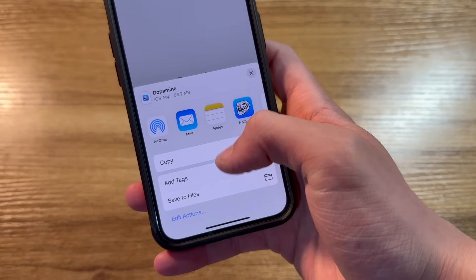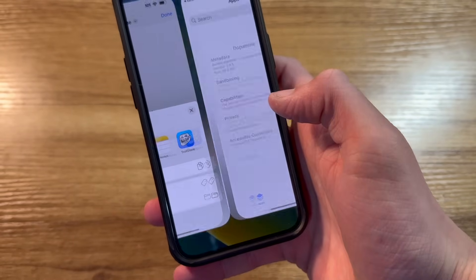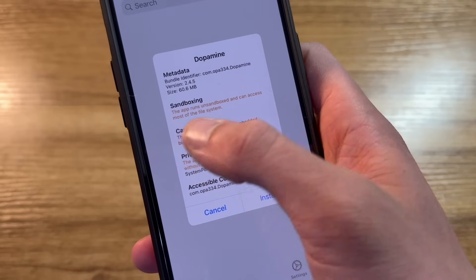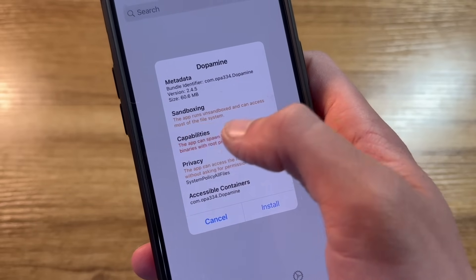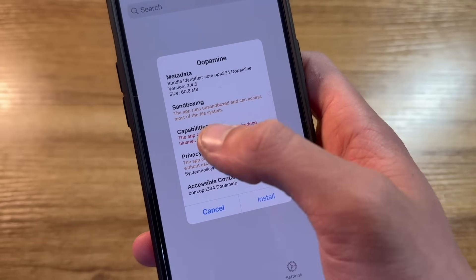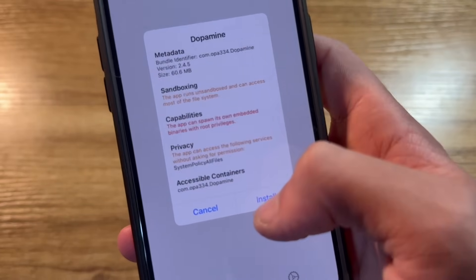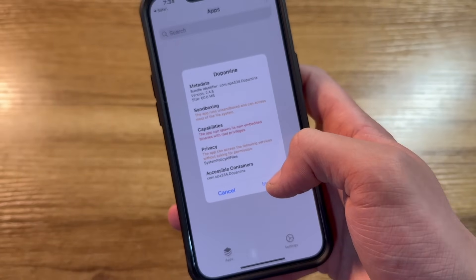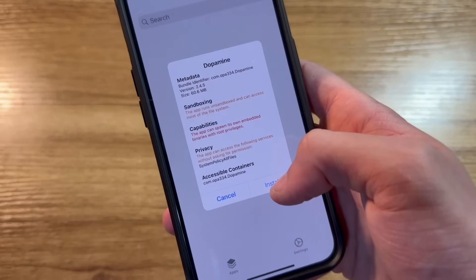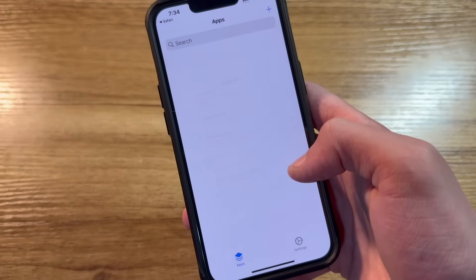And then we'll go ahead and click on Troll Store. This warns this app runs on sandbox, etc, etc, etc. Of course, it's going to be jailbreaking the phone. We'll go ahead and click on install.